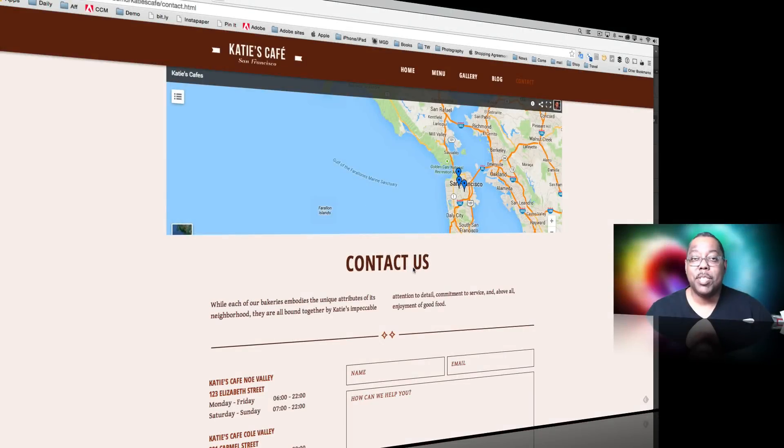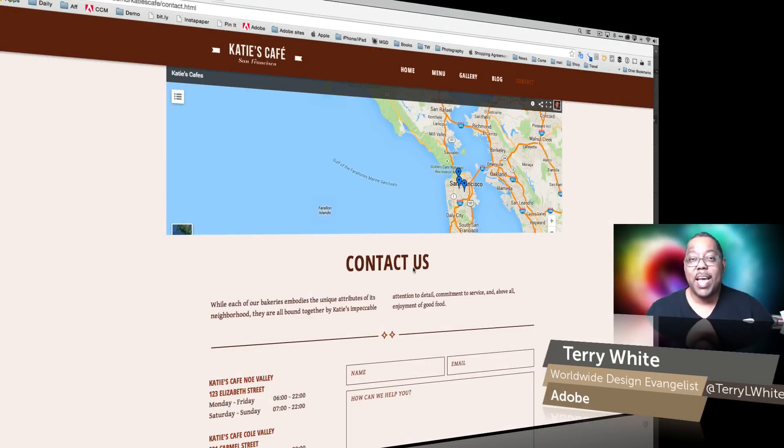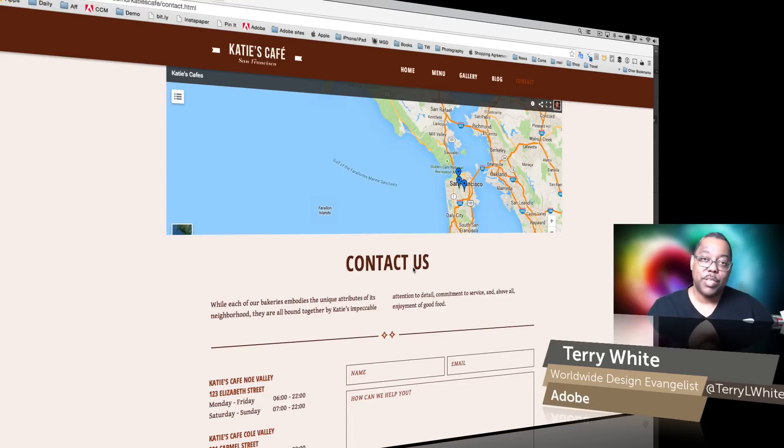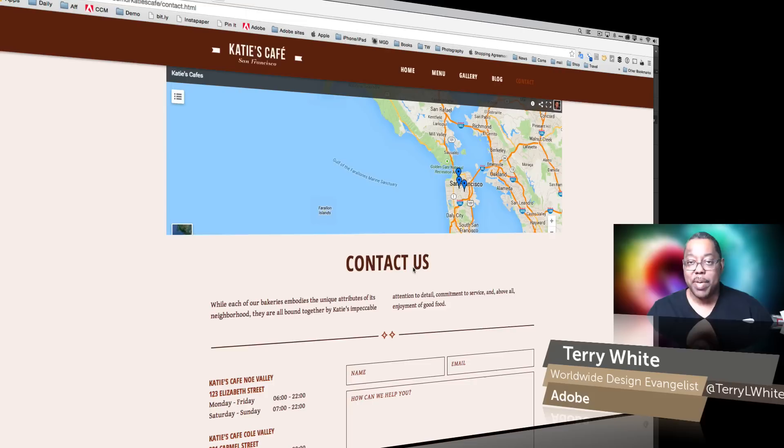Hello and welcome to a new episode of Adobe Creative Cloud TV. My name is Terry White and in this episode we're going to take a look at how to use the contact forms in Muse but reduce the amount of potential spam you may be getting using the reCAPTCHA feature.